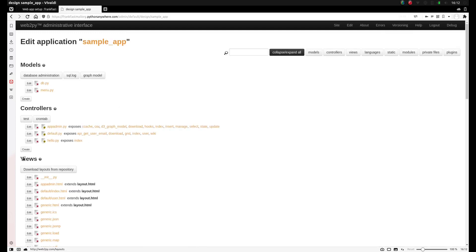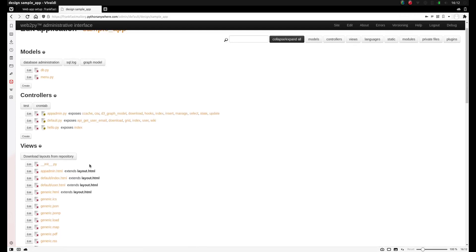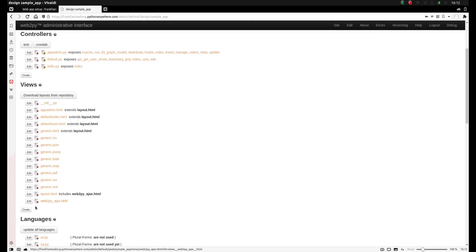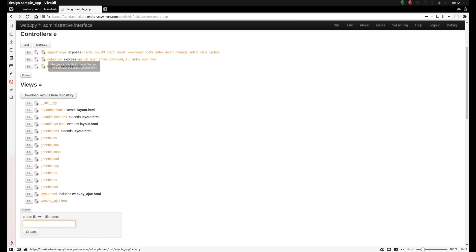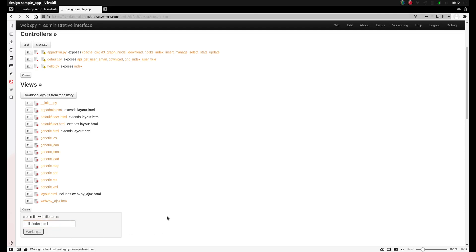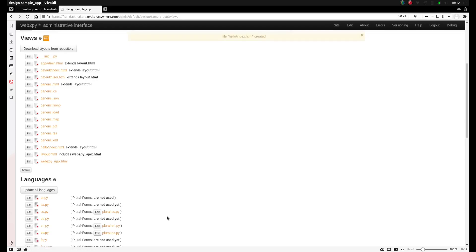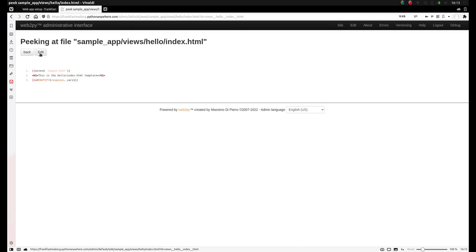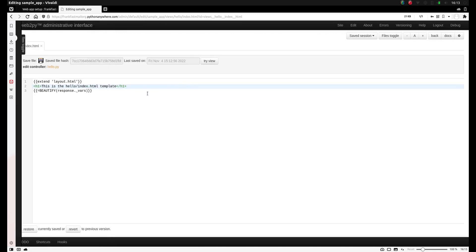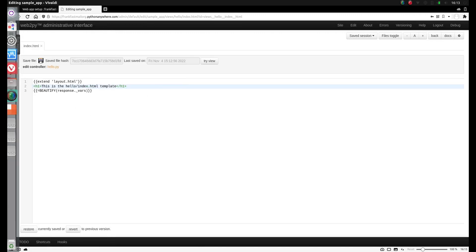And we need to create a view. So in the view section, scroll down and click create. And now we need to create a view that matches the controller. So we created the hello controller. And we'll create a new view called hello slash index dot html. And click create. So that created the view hello slash index dot html. And click edit. And then we can edit our view. You'll see it's html web code.